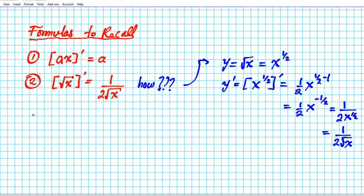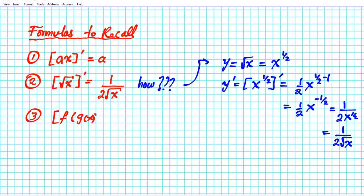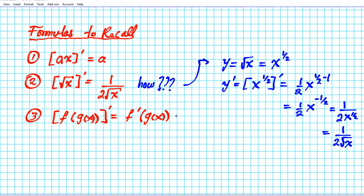Another formula you will need for this problem is the chain rule — the differentiation technique used to find the derivative of composite functions. For f of g of x, you find the derivative of the outer function evaluated at the inner function, and multiply that by the derivative of the inner function. These are the formulas we're going to use to find the derivative of the problem presented earlier.